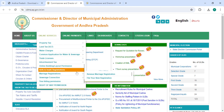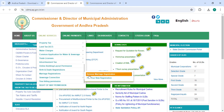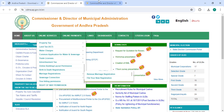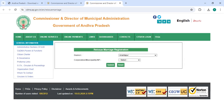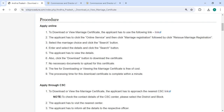Under Online Services, click on 'Marriage Registration', followed by 'Reissue Marriage Registration'. Now you can select the district, then select the corporation or municipality, and then click on the Submit button. You can also view the details here.